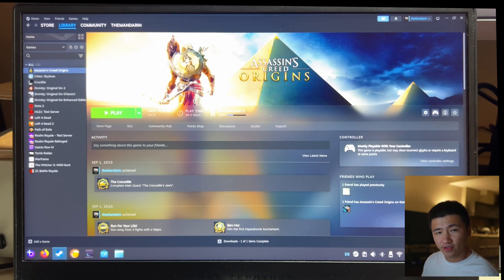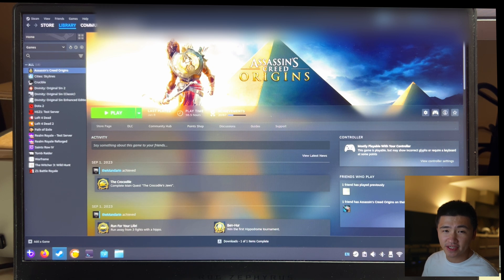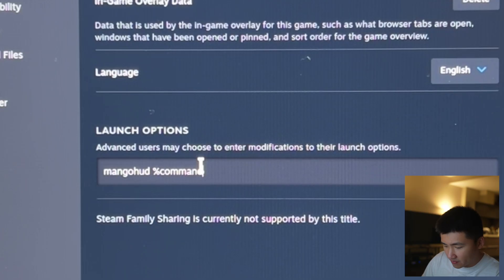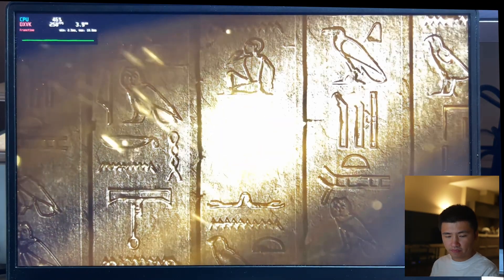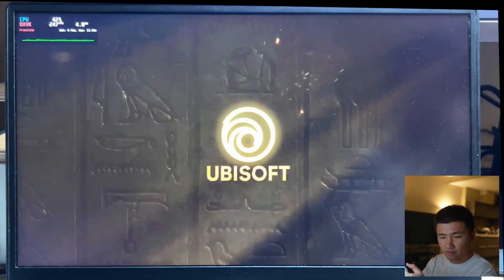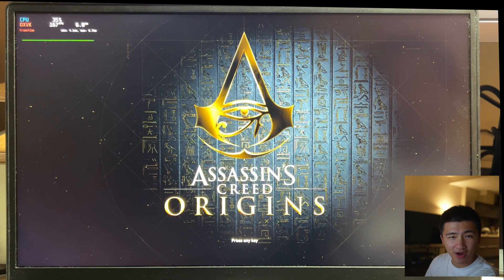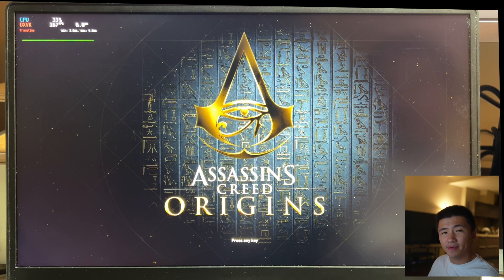Okay, Assassin's Creed Origins has been set up correctly in Steam. Let's see if we can play it with MangoHUD. Alright, the game is working. MangoHUD is working. Let's now run the benchmark.